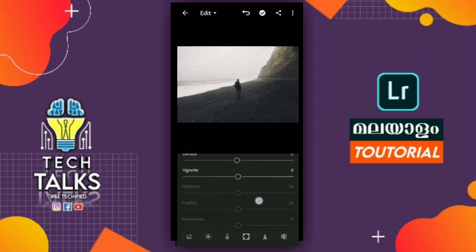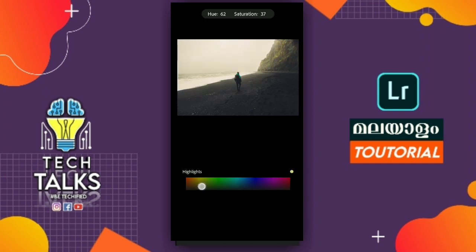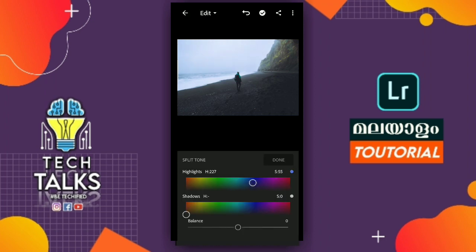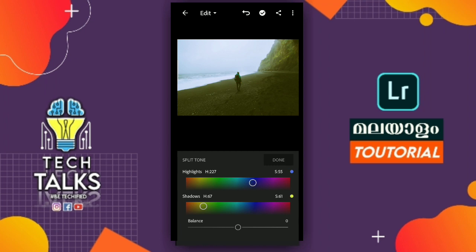If we have a split tone, we will differentiate the photo with highlights and shadows. We will separate the highlights and the shadows and adjust the balance. This is the split tone — we have a color gradient in the box and we will select the color.